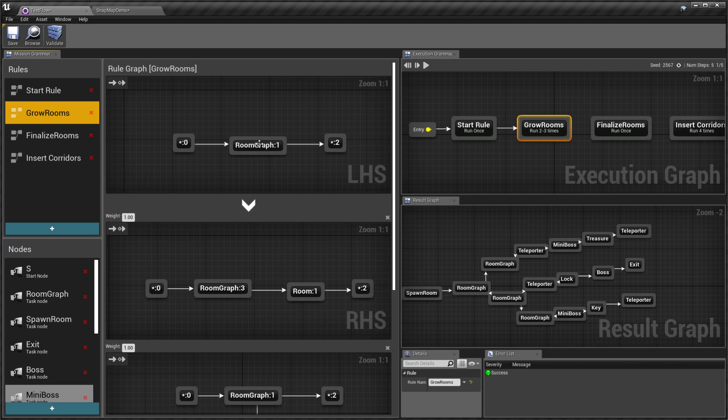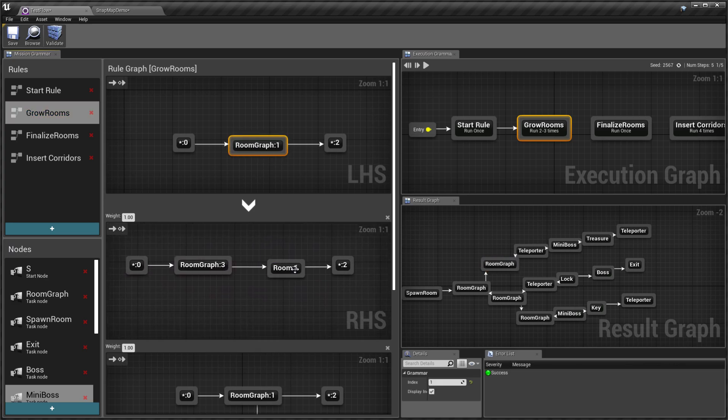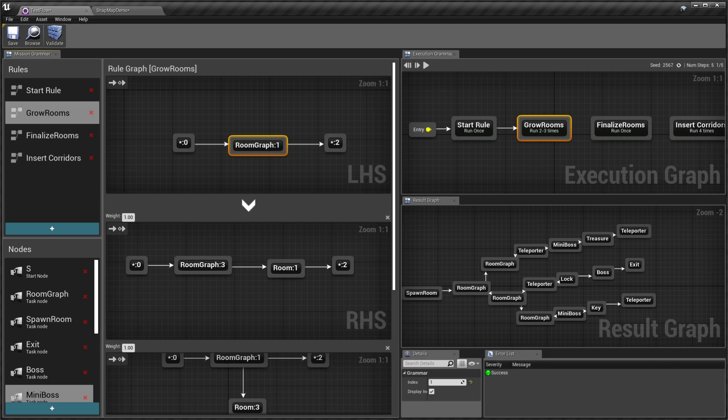What I do here is I expand the room graph into a bunch of rooms. The way production rules work is you have a left-hand side.